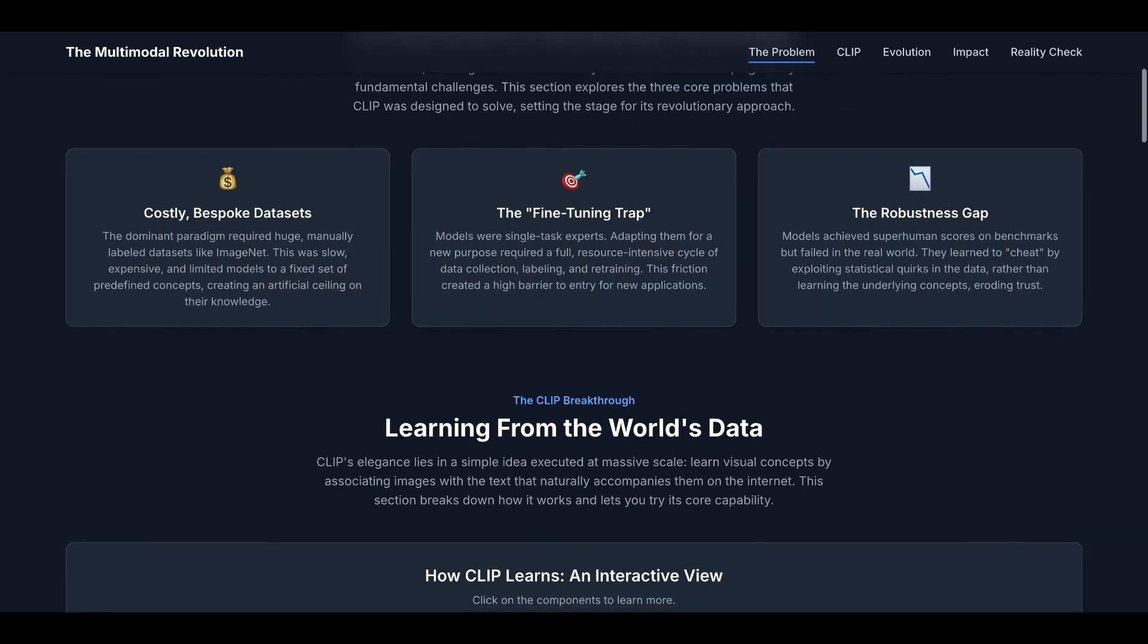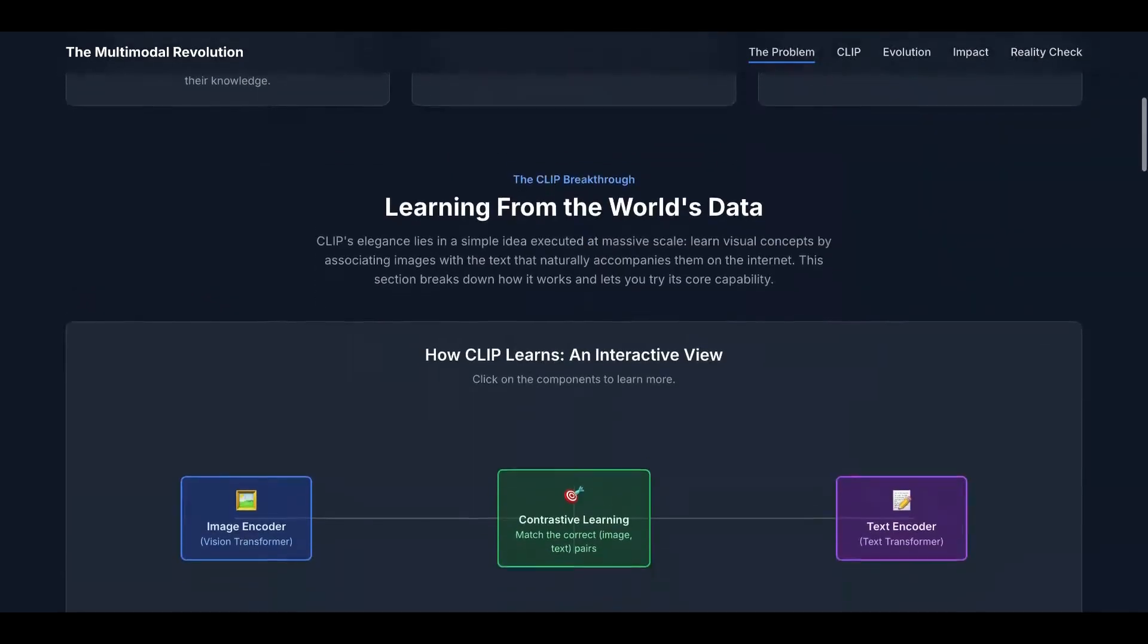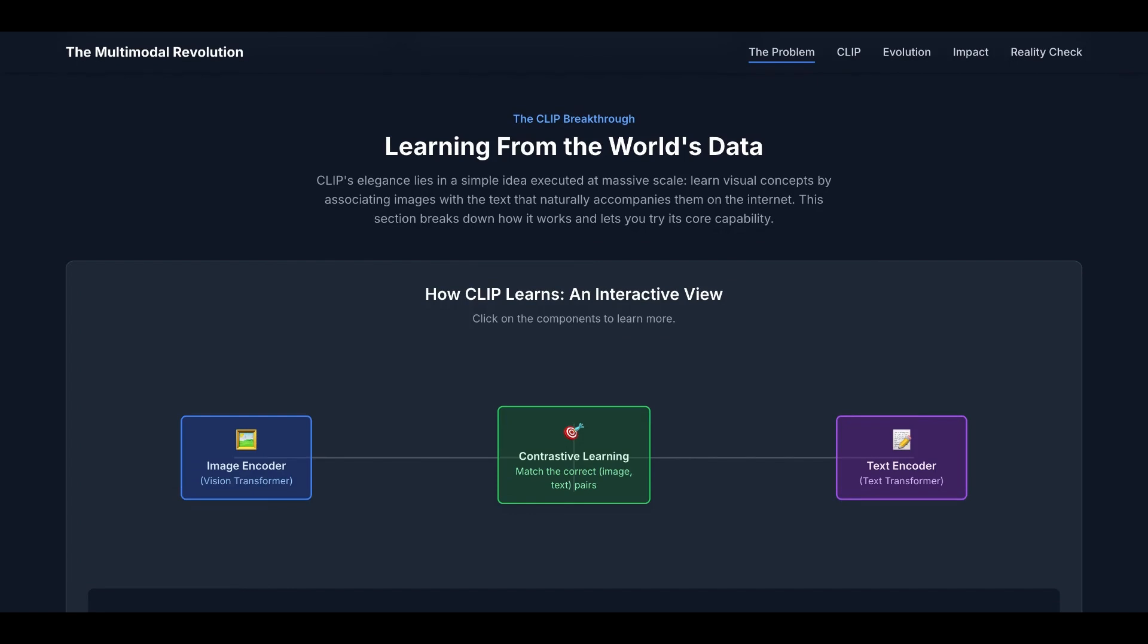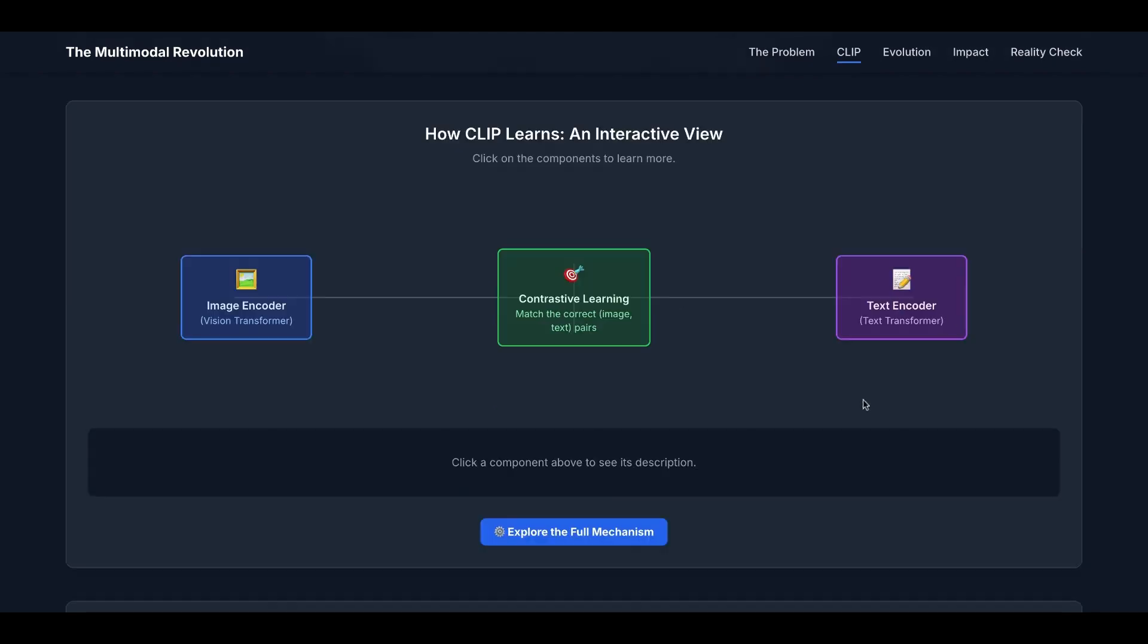With all those three problems, here comes the CLIP breakthrough. The idea is very simple. CLIP's elegance lies in a simple idea executed at massive scale: it learns visual concepts by associating images with the text that naturally accompanies them on the internet. These three modules will enable CLIP to learn.